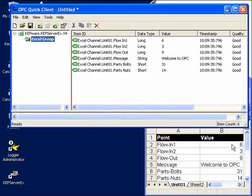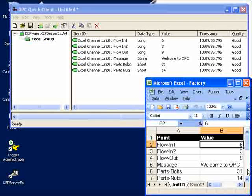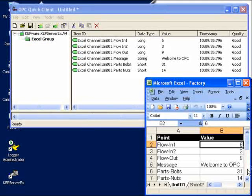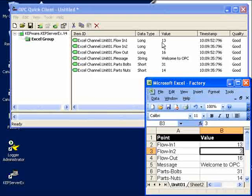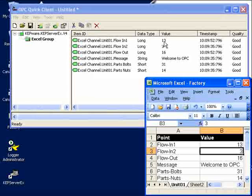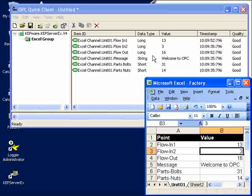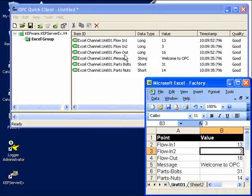We can actually go into Excel and change this value to 13. Sure enough, we see the value changing in the OPC client to 13 as well, but we also see that the flow out changed to 16.